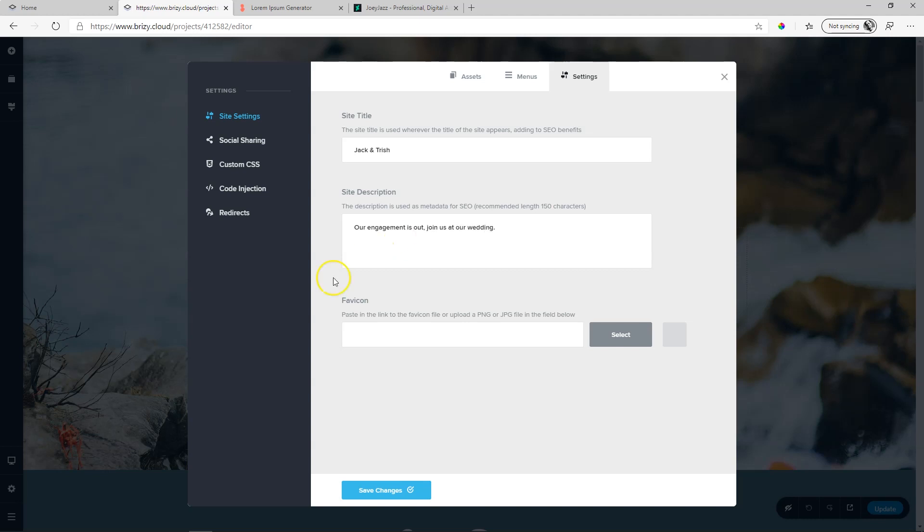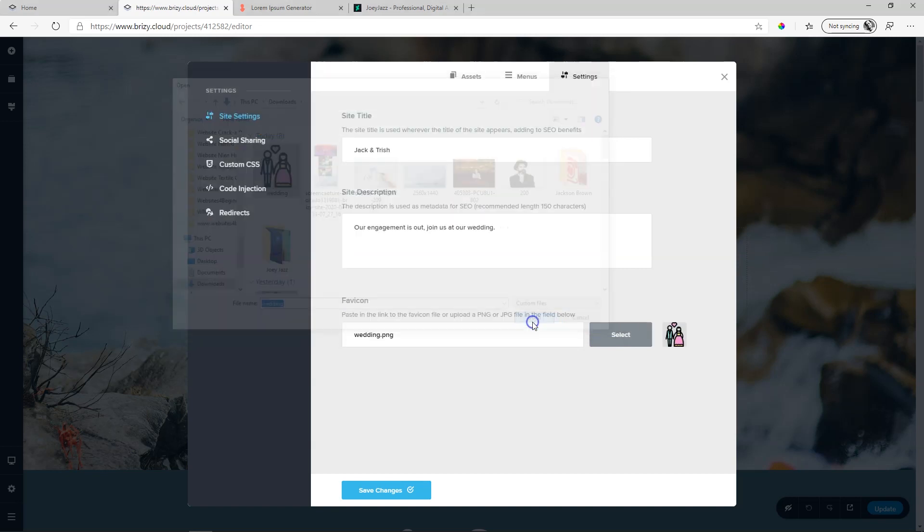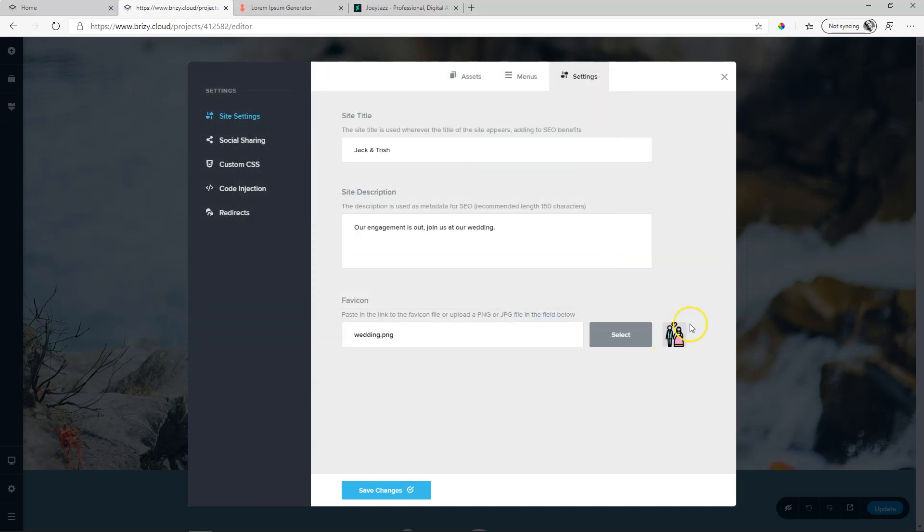And now you add that favicon, which is the image. Click on Select to open your Explorer or Finder. Select your image. Open. And make sure that your image is a square, one-to-one. And then save your changes.